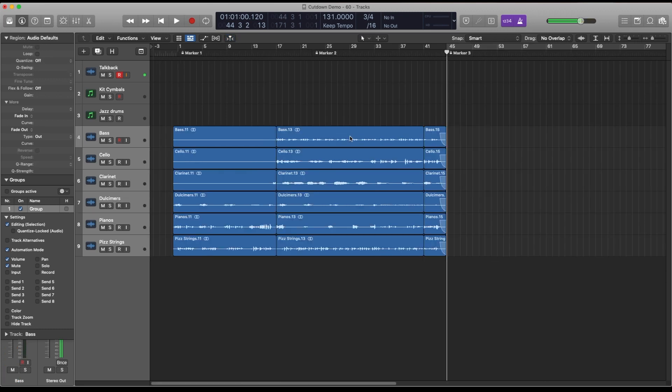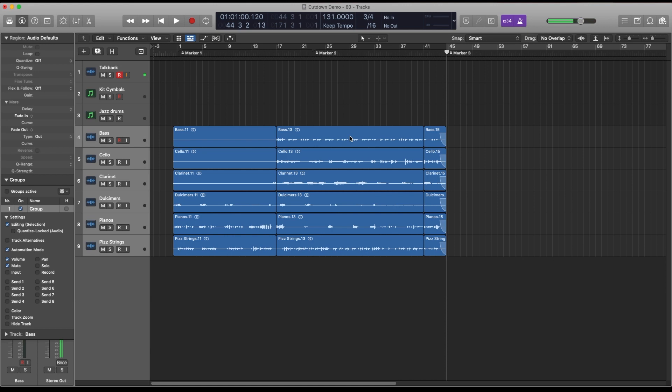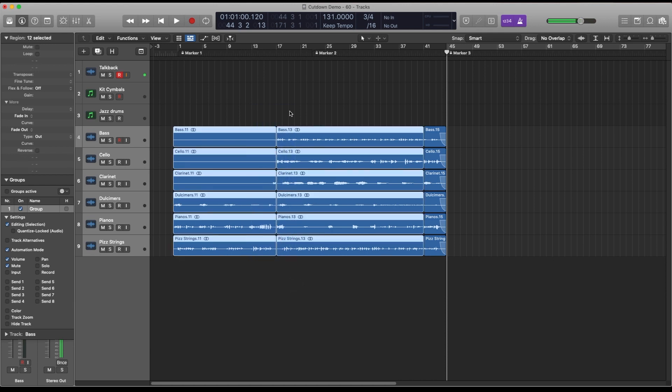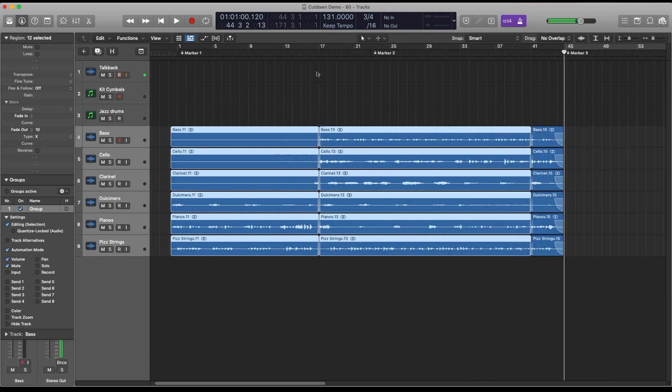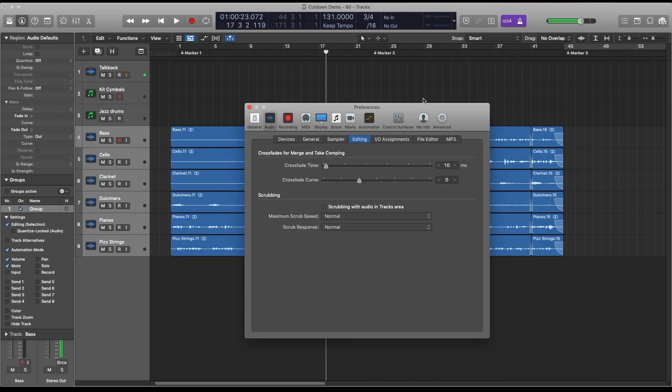Another keyboard shortcut that I use all the time when performing edits is apply default crossfade, so selecting the regions that I want crossfade and then control option X and that creates a small crossfade. You can set the amount of crossfade time by going into the audio preferences and going to the editing tab and just playing with this slider here.